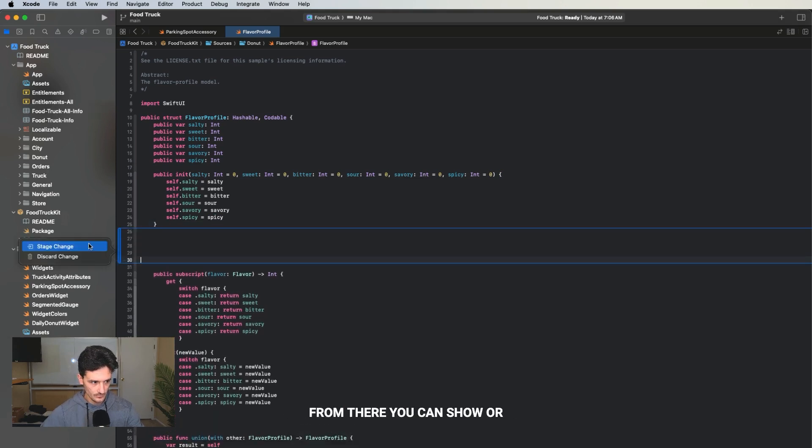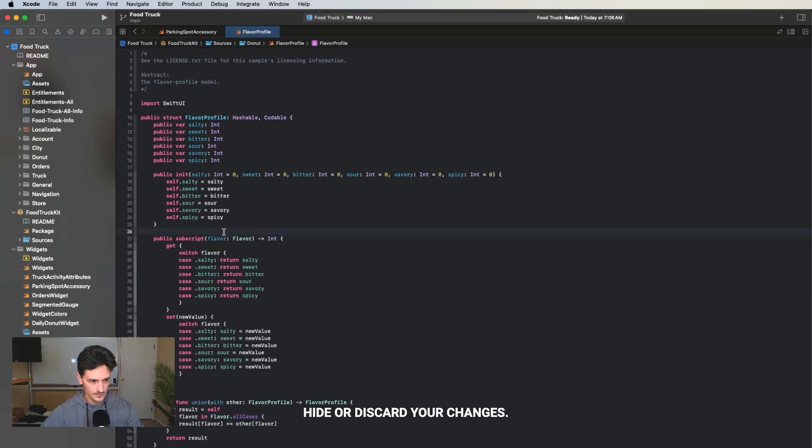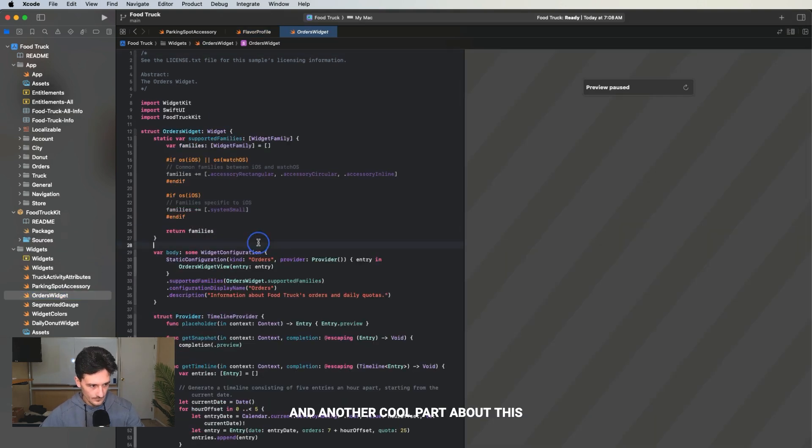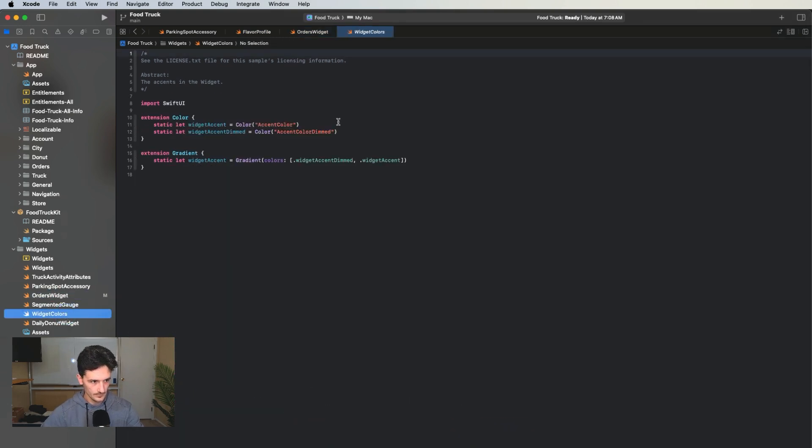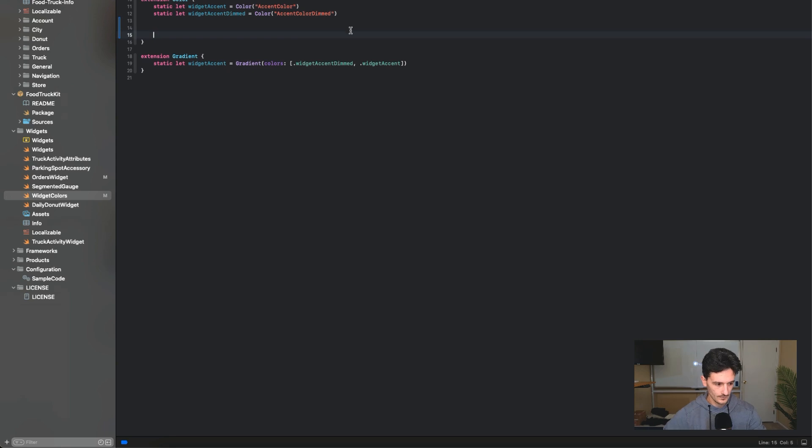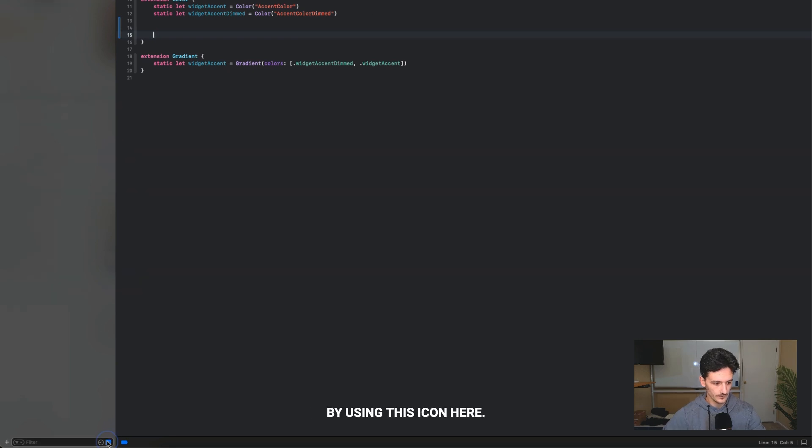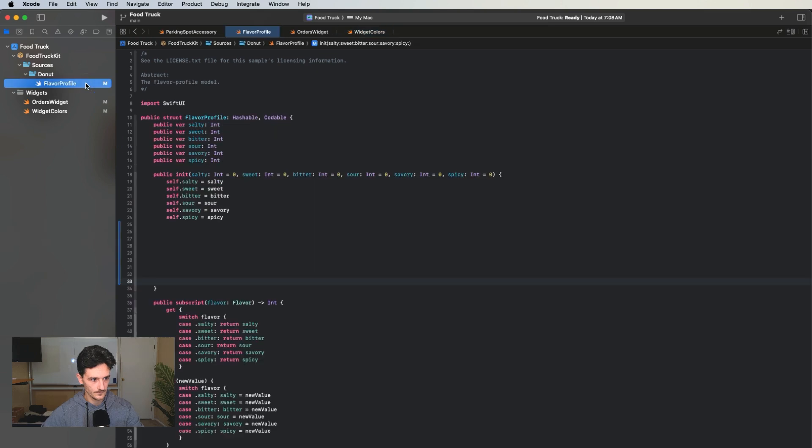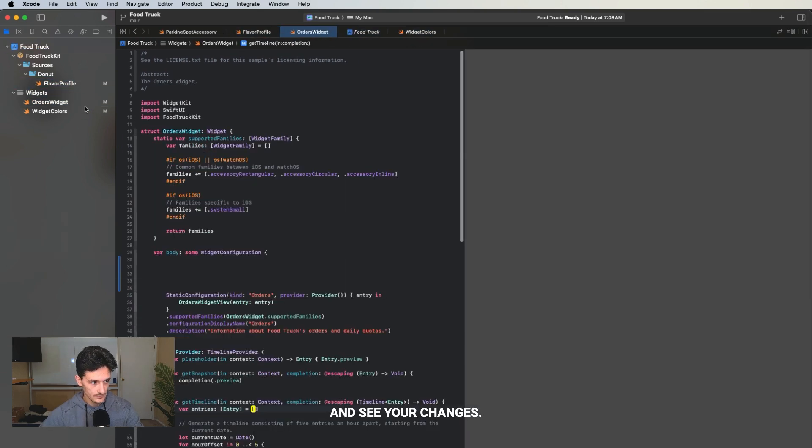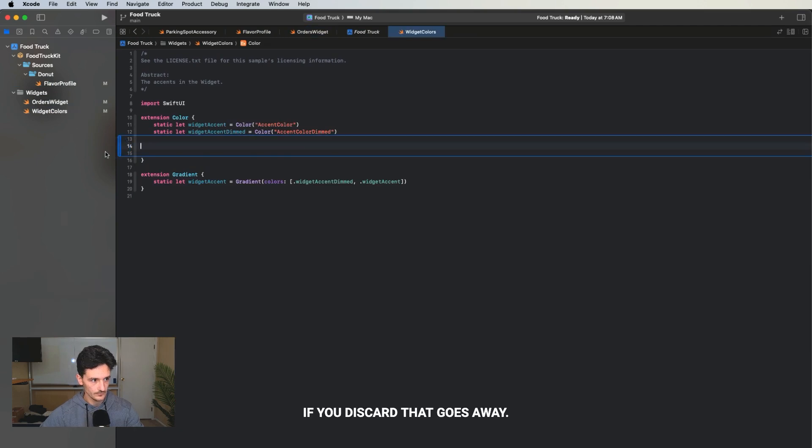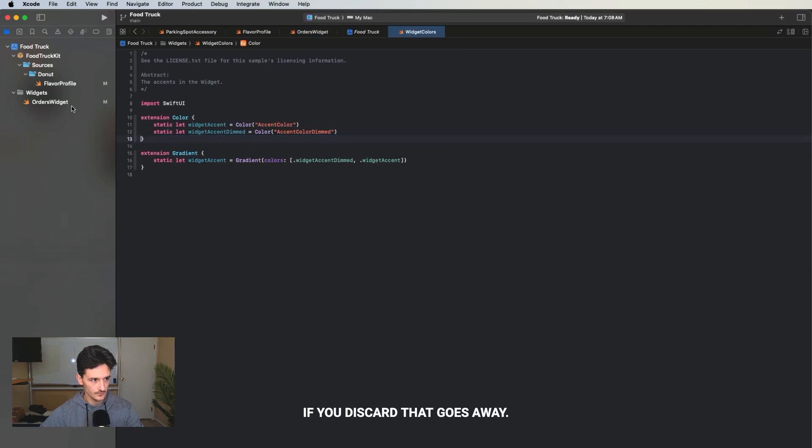From there you can show or hide or discard your changes. Another cool part about this is if you edit several files, you can filter those files by using this icon here and see your changes. If you discard, that goes away.